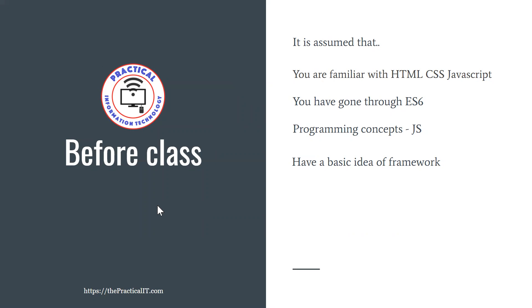There are assumptions that you are already familiar with HTML, CSS and JavaScript, which we call the basics or the pillars of web development. Also, you're familiar with the newer version of JavaScript, also called ECMAScript 6 or more. And you have basic programming concepts regarding JavaScript, which means you know what the logic is and how you're going to be working on logic.